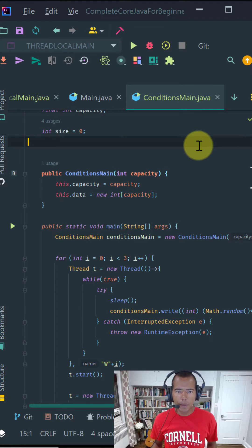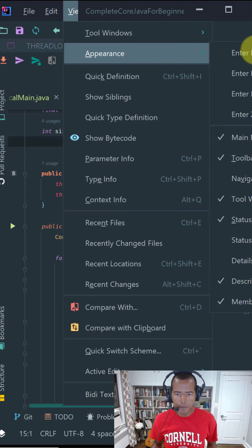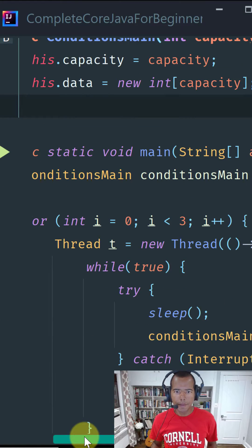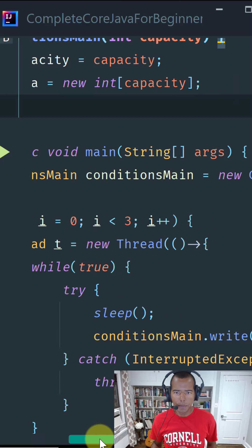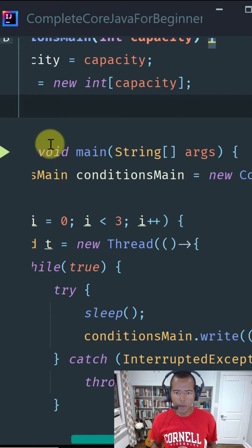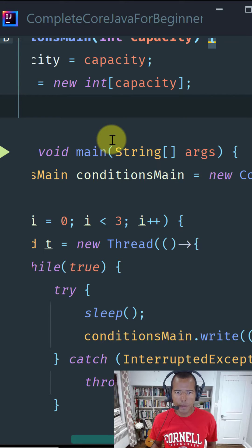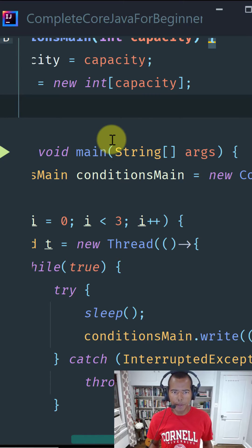The second mode is presentation mode. To select this mode, go to view, appearance, and select presentation mode. This mode sets the IDE to full screen mode with large fonts and all the toolbars, tool windows, and menu bar removed. Use this mode when presenting to others from a large screen.